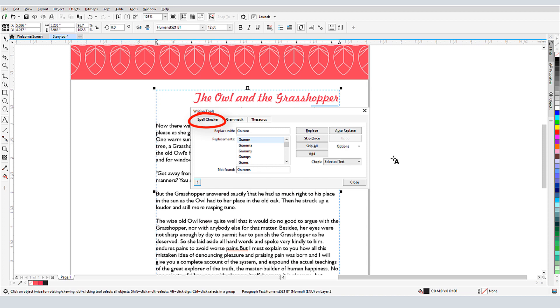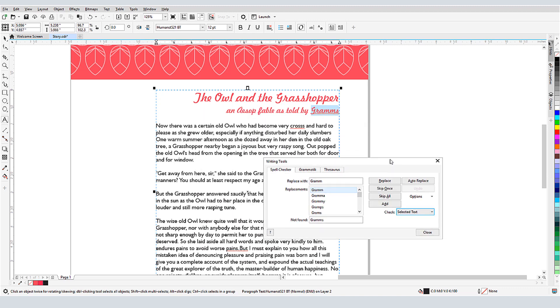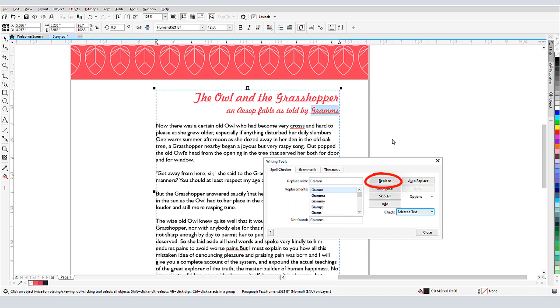I'll start with Spell Checker. Because I'm already in edit mode for this text frame, my options are to check the entire frame, or just the current paragraph, sentence, or word. The first identified misspelled word is this highlighted proper noun. Here is a list of suggested replacements, and I can replace, or skip, or skip all instances of the same word if I want to keep them as they are.